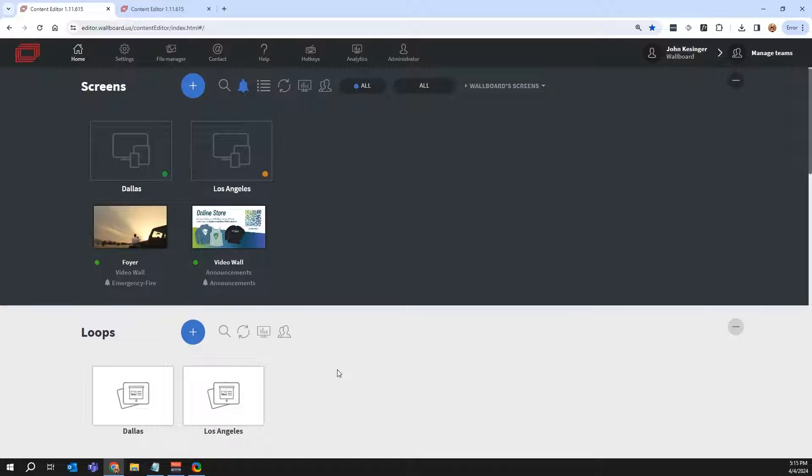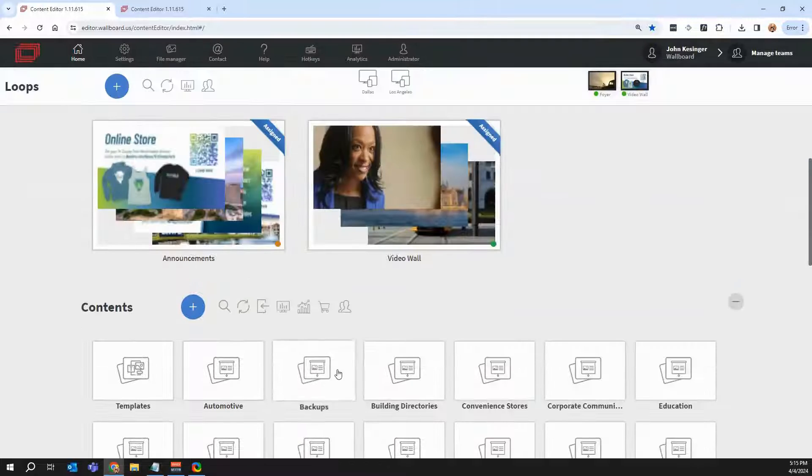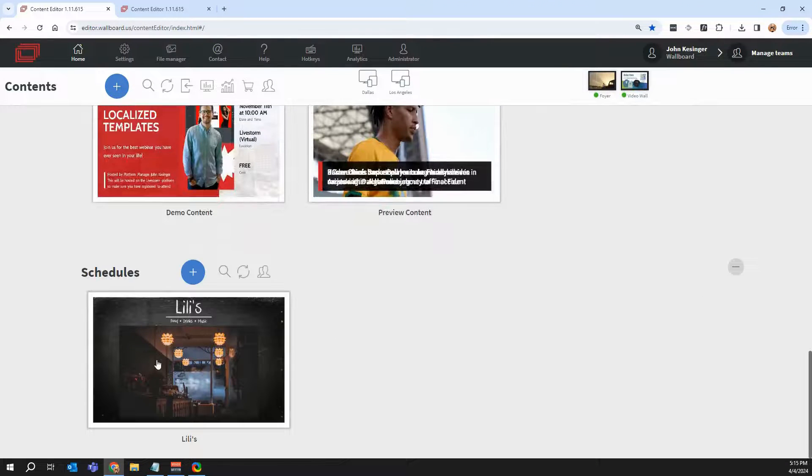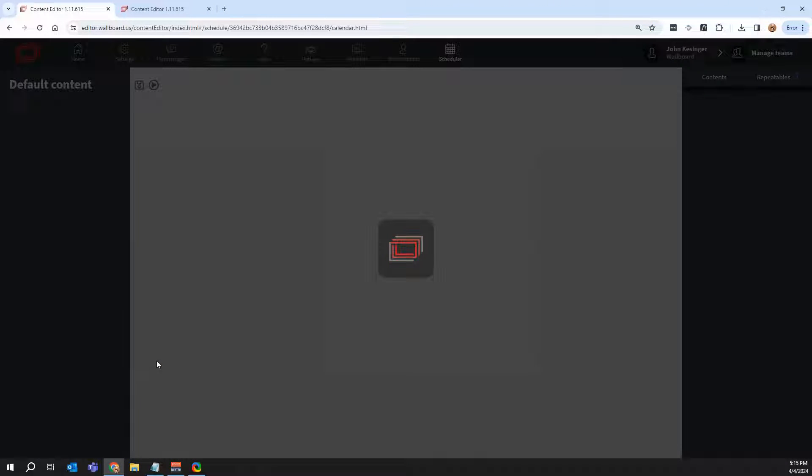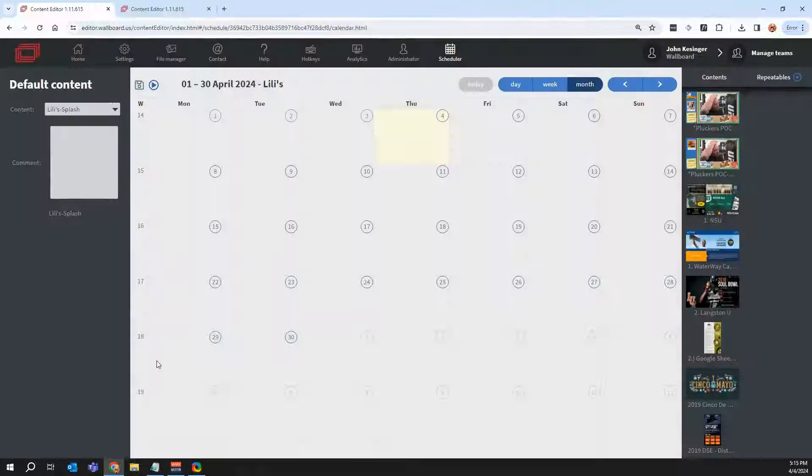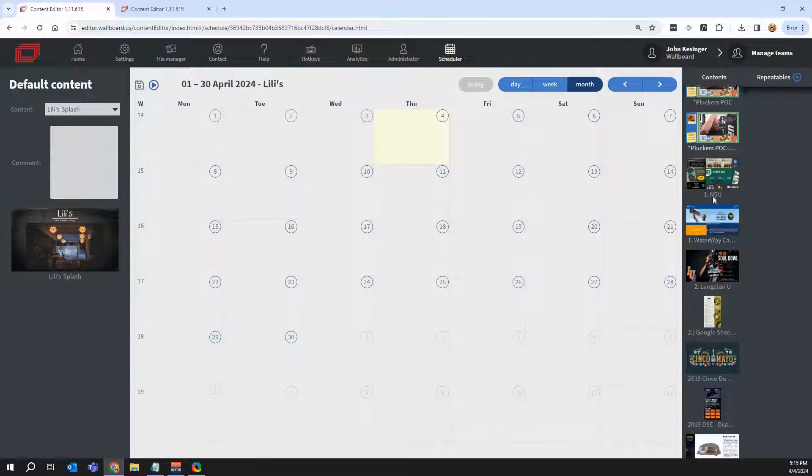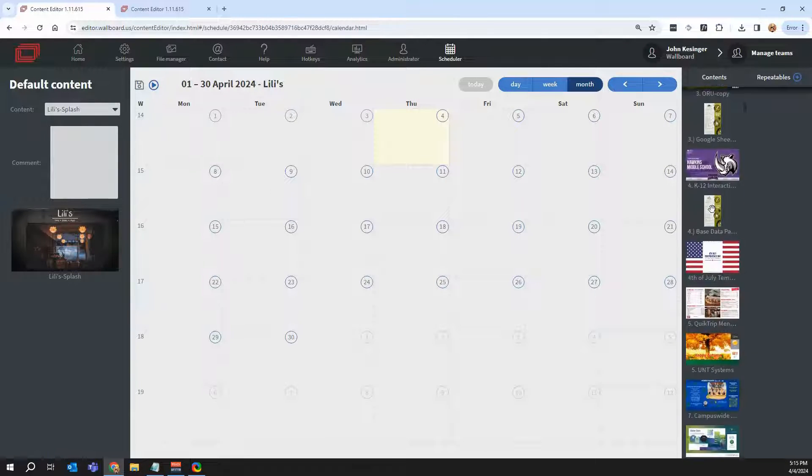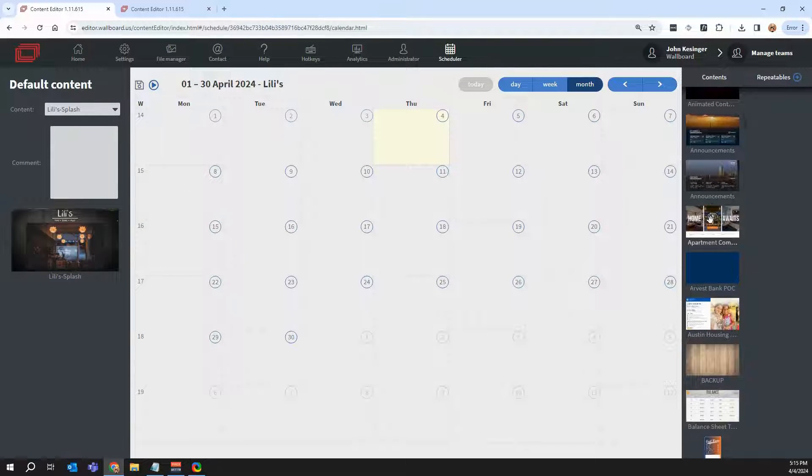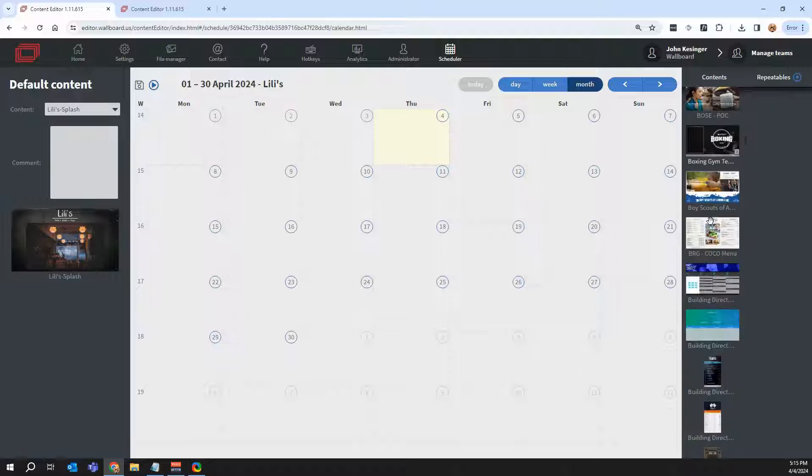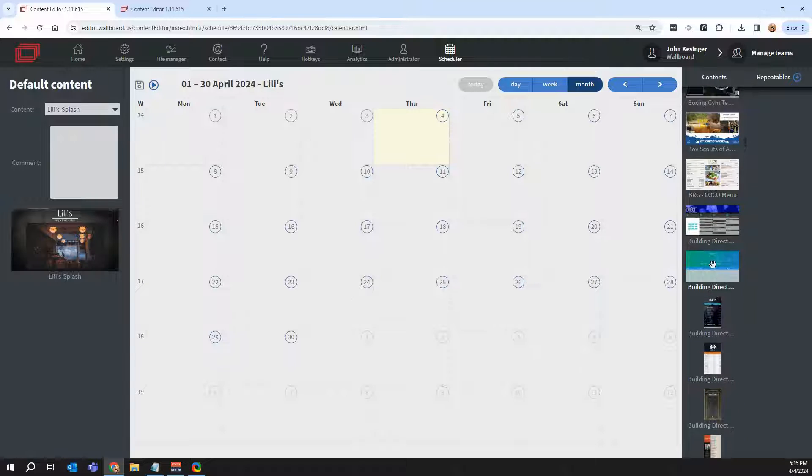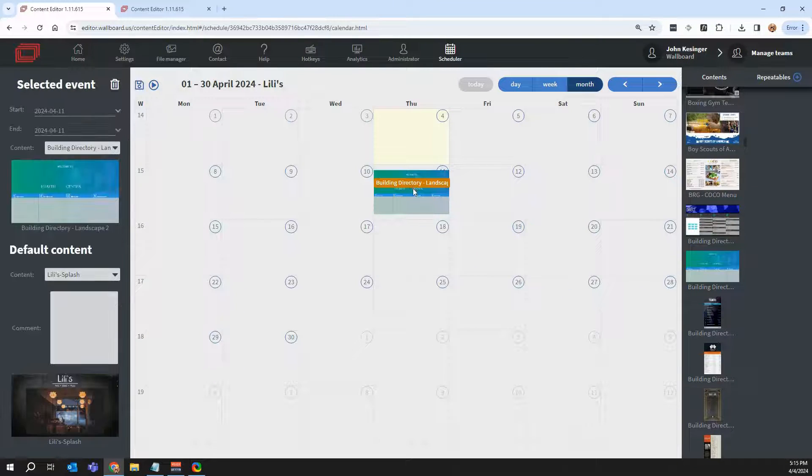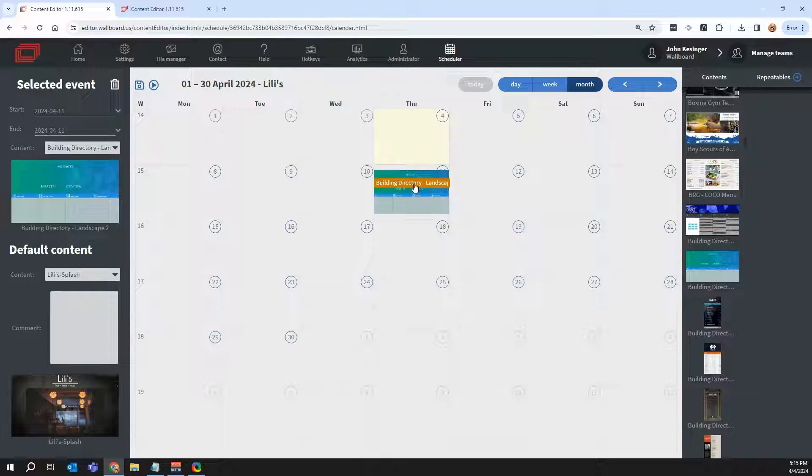Now, the last thing I want to mention is our scheduler. So if I click on schedules here, this is how we have things play at certain times. So for example, over here on the left-hand side, these are all our presentations. I can drag and drop one of these presentations, for example, this one on the 11th, and now it's going to play all day on the 11th.